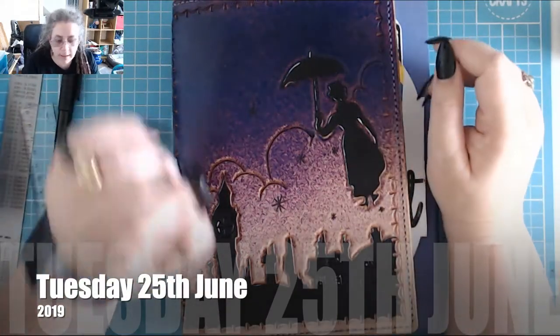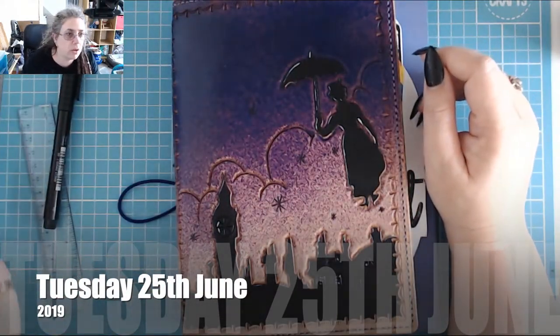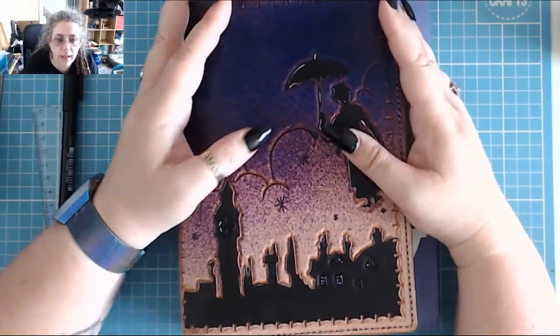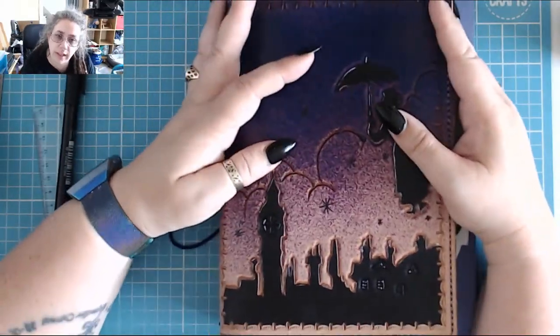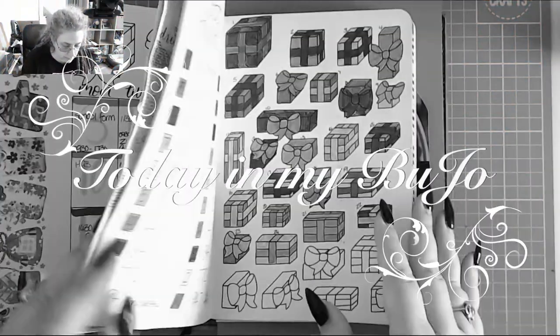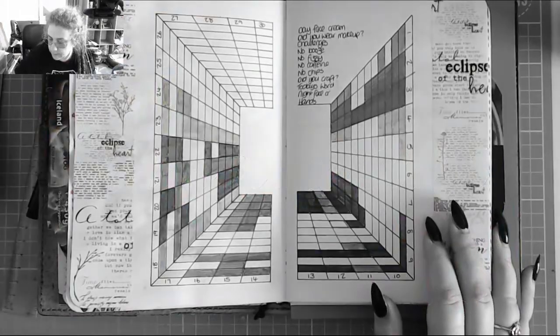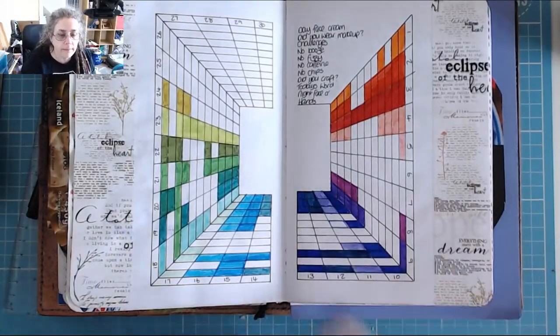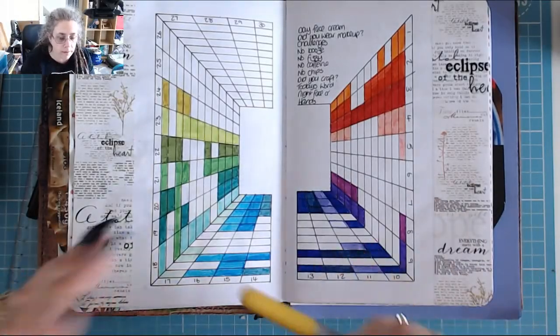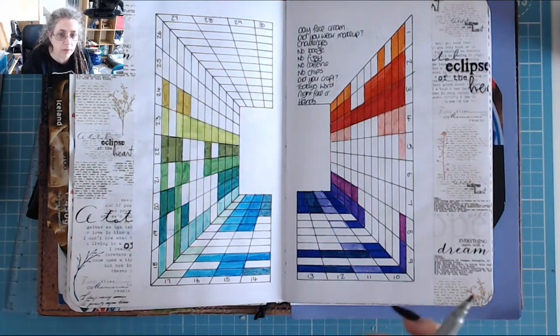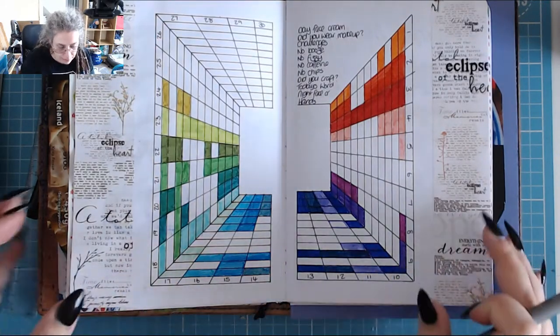Good morning, it is 10 past 11 on Tuesday 25th June and it is time for the day in my Bujo. How are you today? I am full of cold. I feel awful. That's not fair.